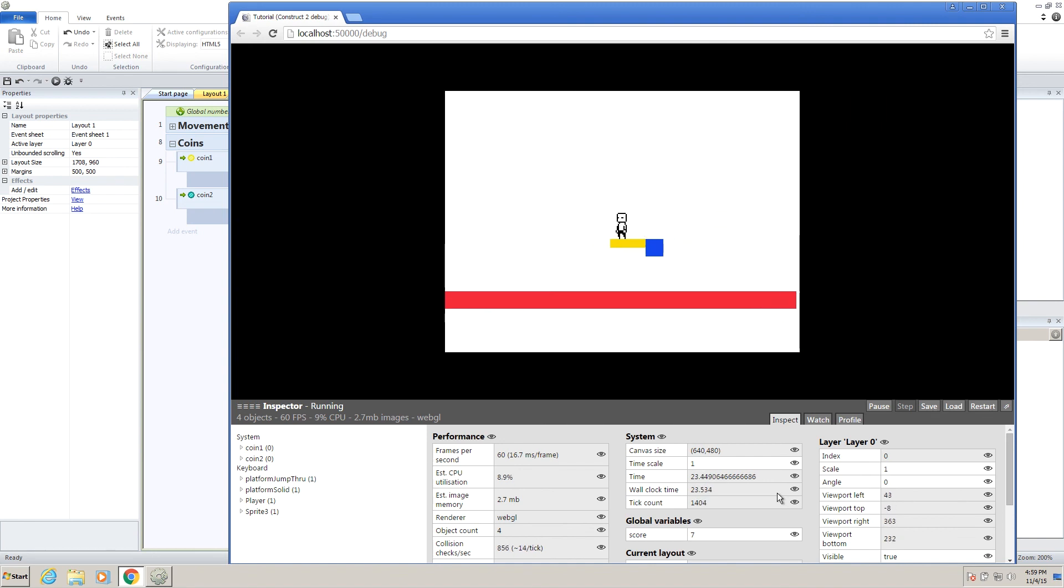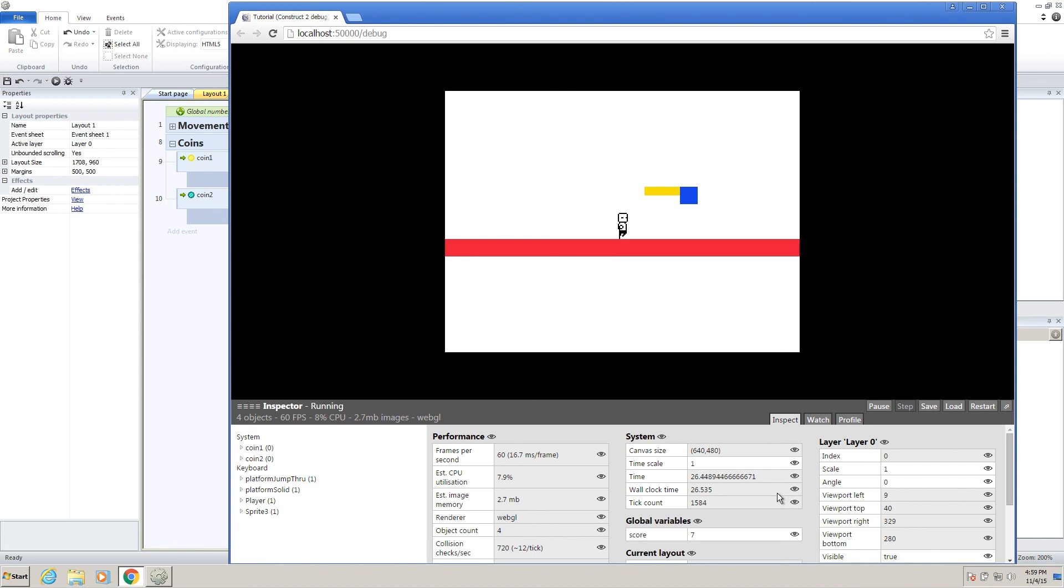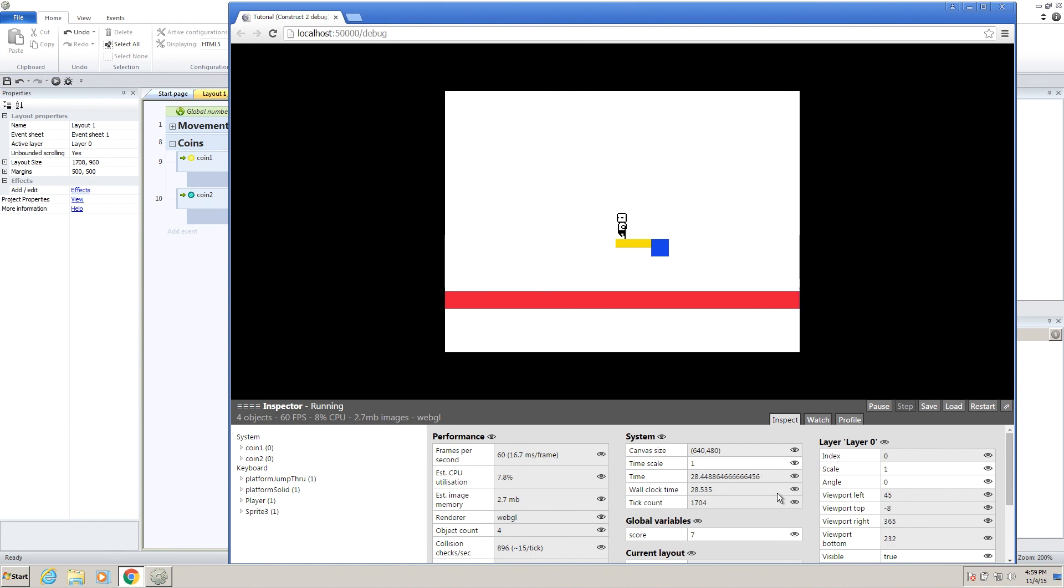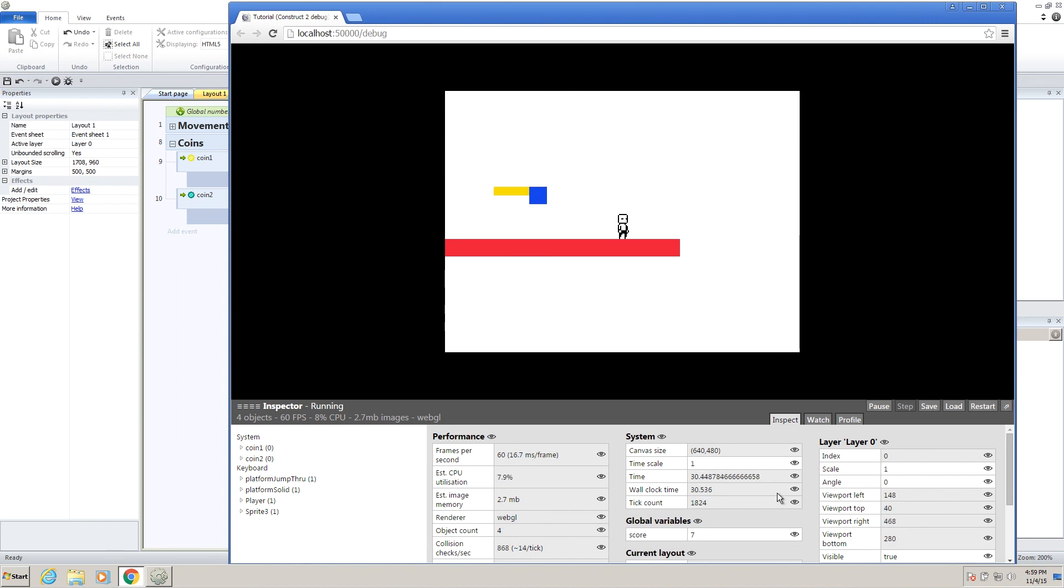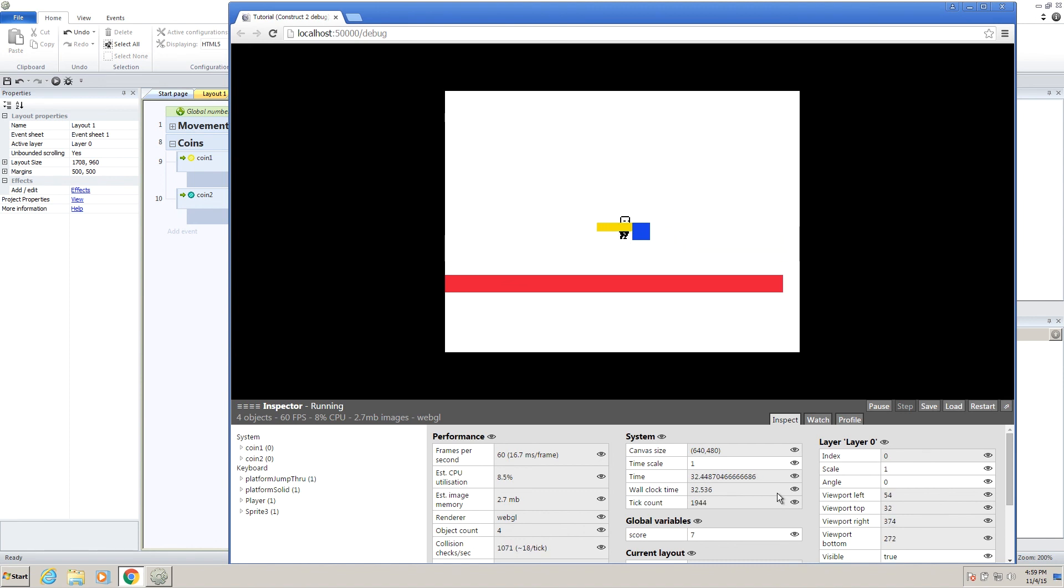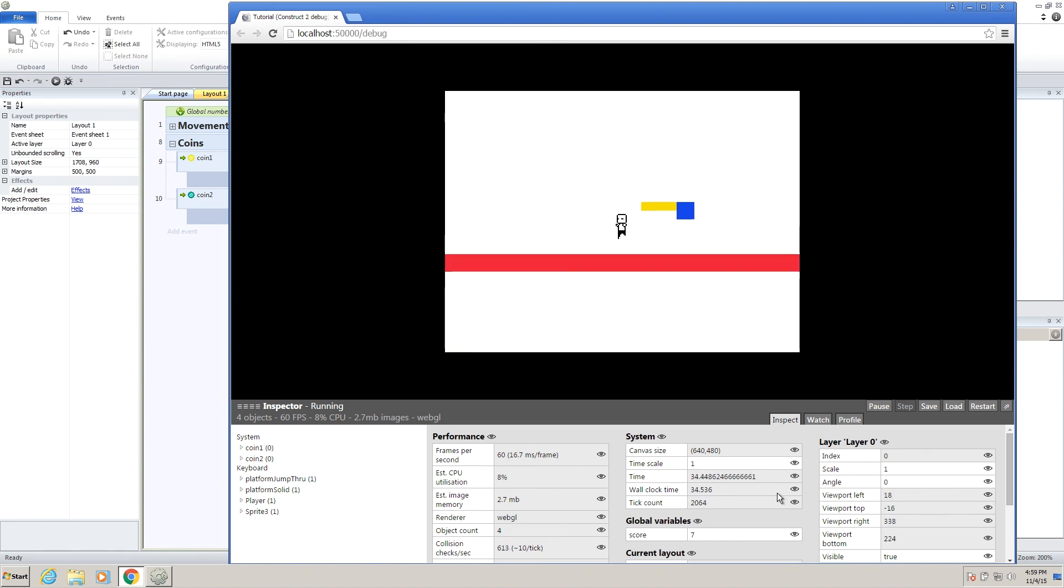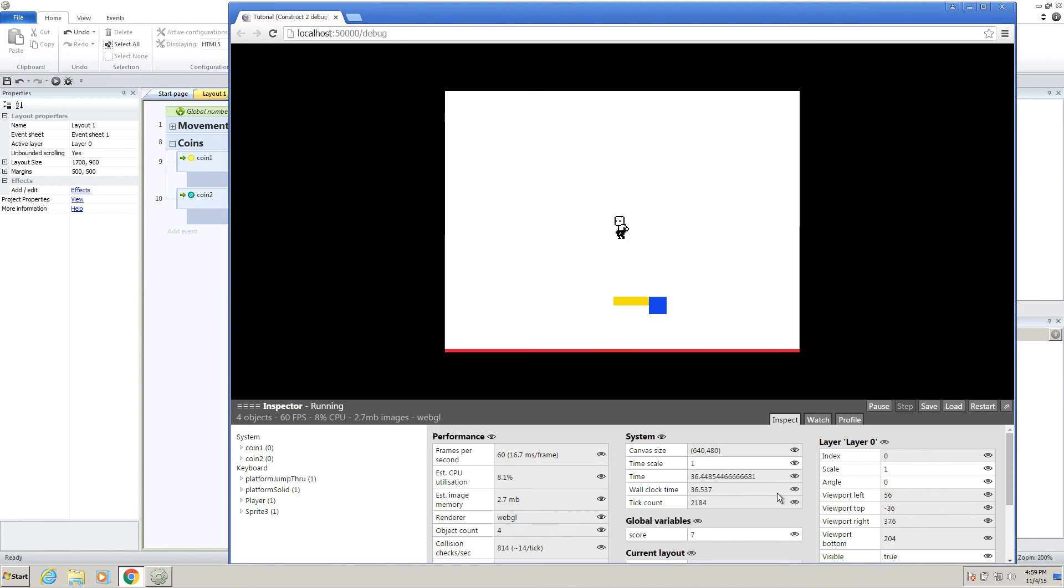So in the next video, we're going to be going over making a simple heads-up display, a HUD, that follows around the screen so it stays in place, and then adding our score to that, and then health, and then we'll decide what we're going to do from there.